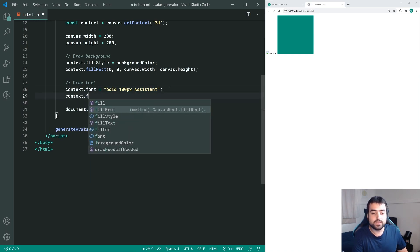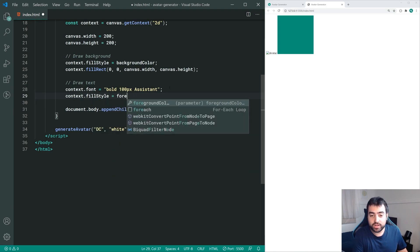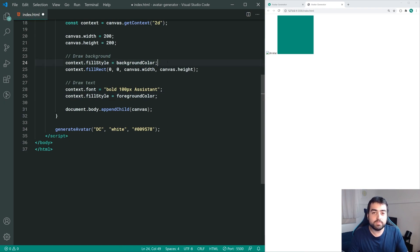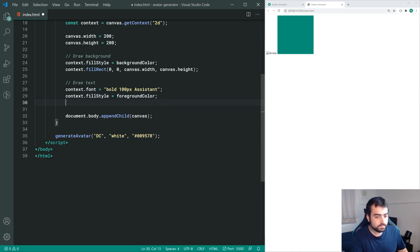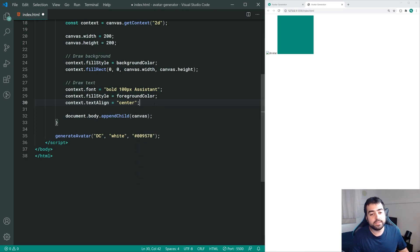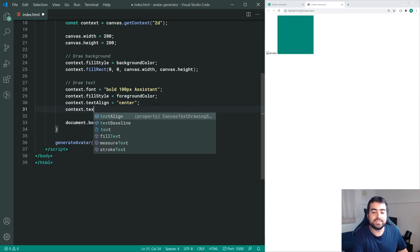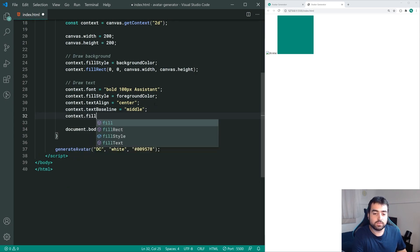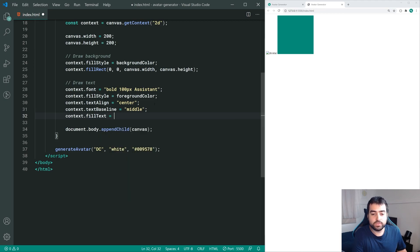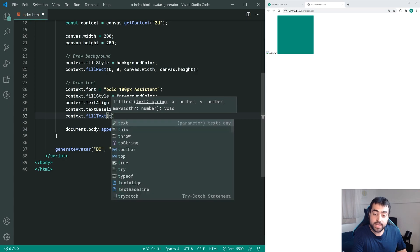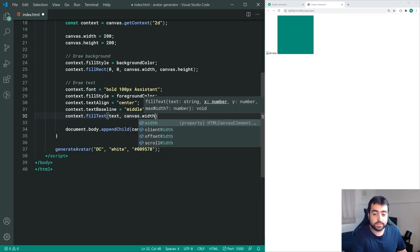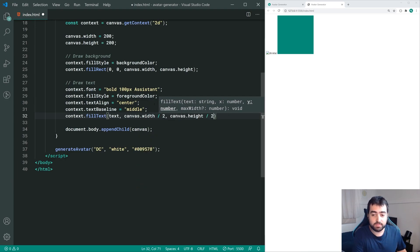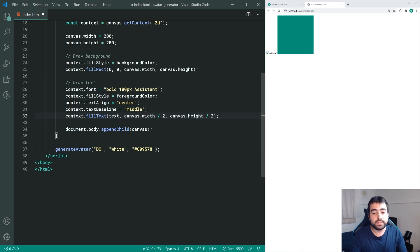Moving on, we say context.fillStyle equal to the foreground color - again just setting the fill color for the next command. Then we say context.textAlign equal to 'center', which horizontally centers our text. Next, context.textBaseline equal to 'middle', which vertically centers our text. The last step is context.fillText, passing in text as the first argument, then canvas.width divided by two and canvas.height divided by two for the center.